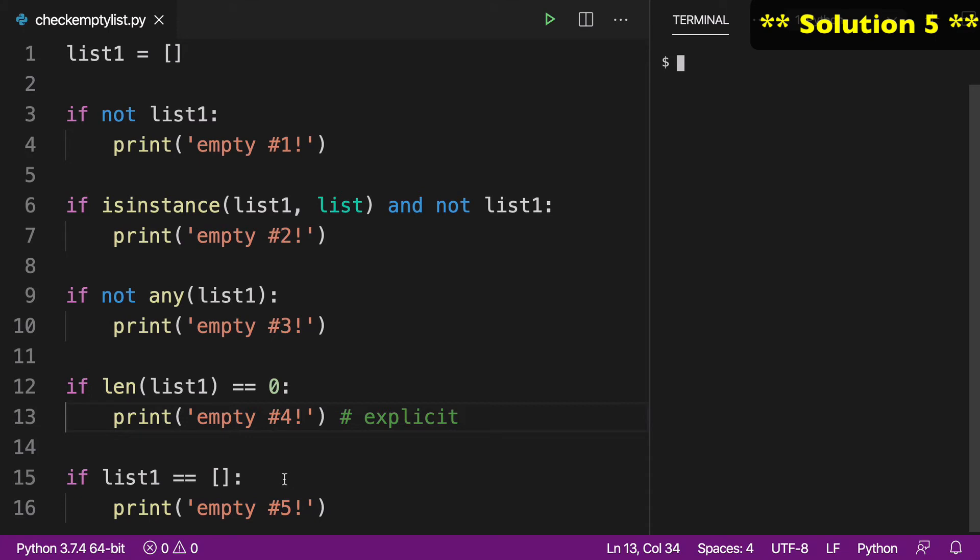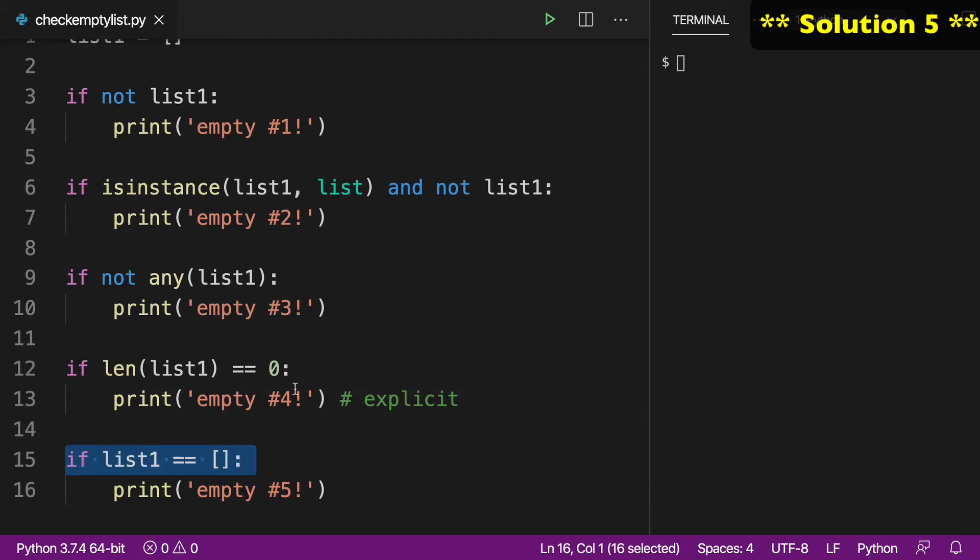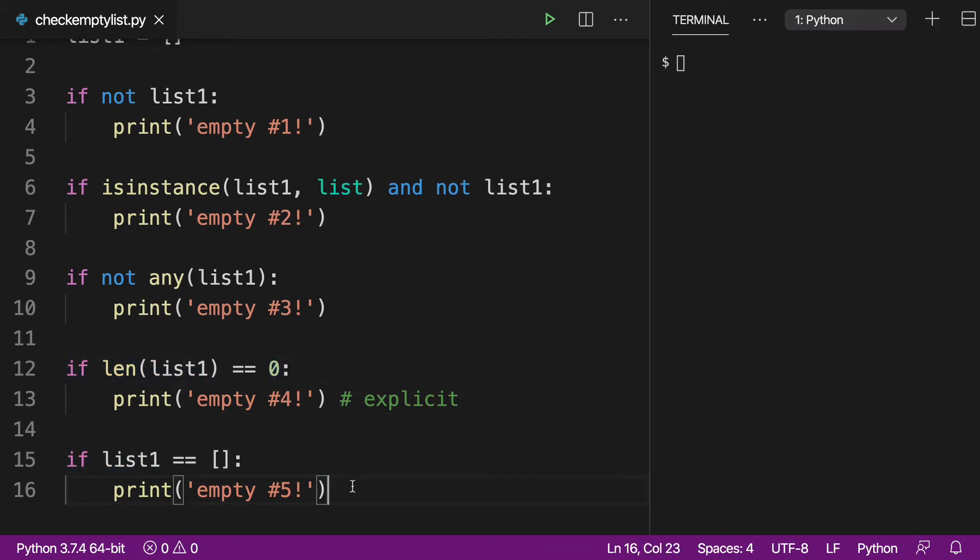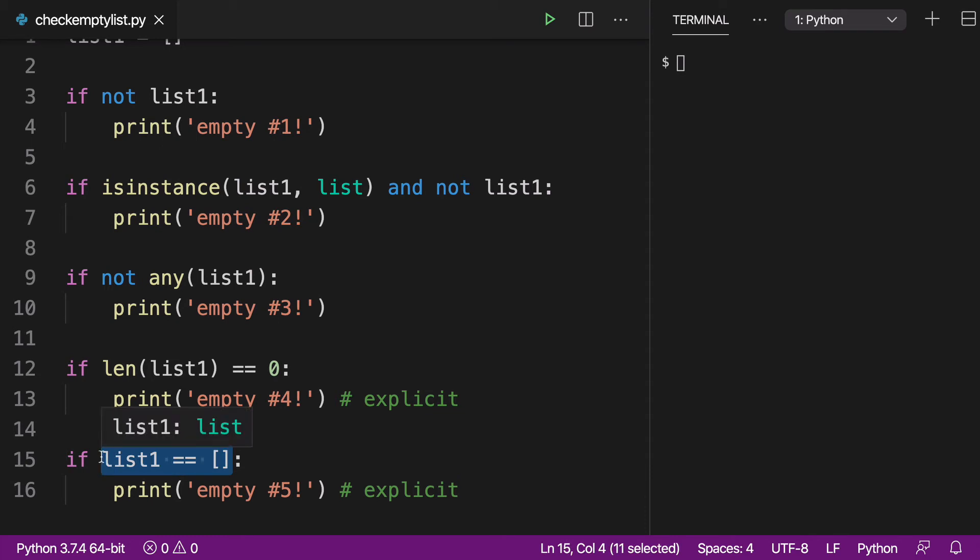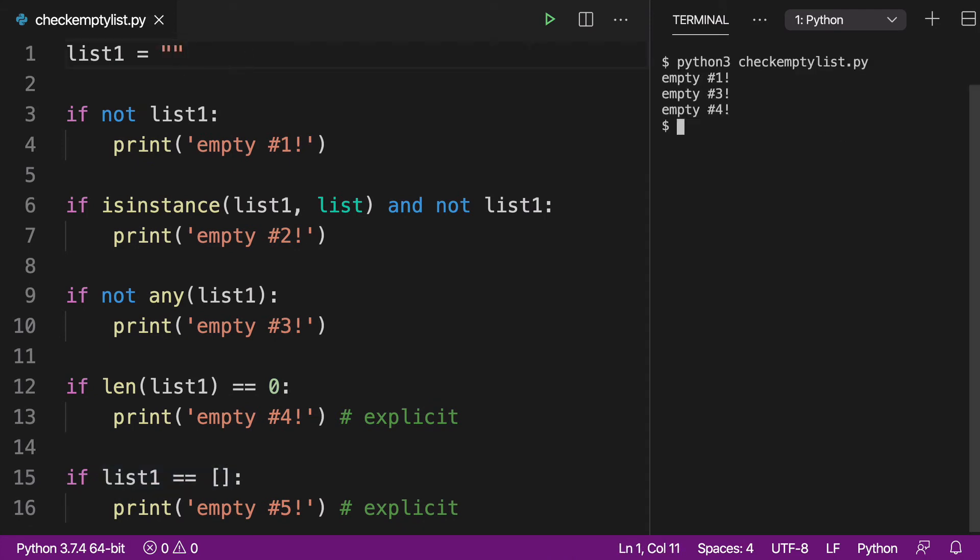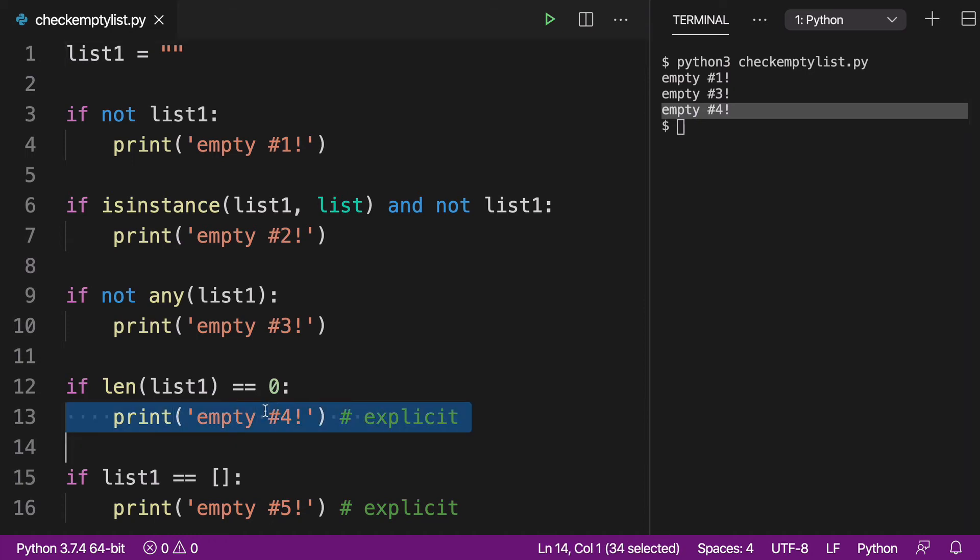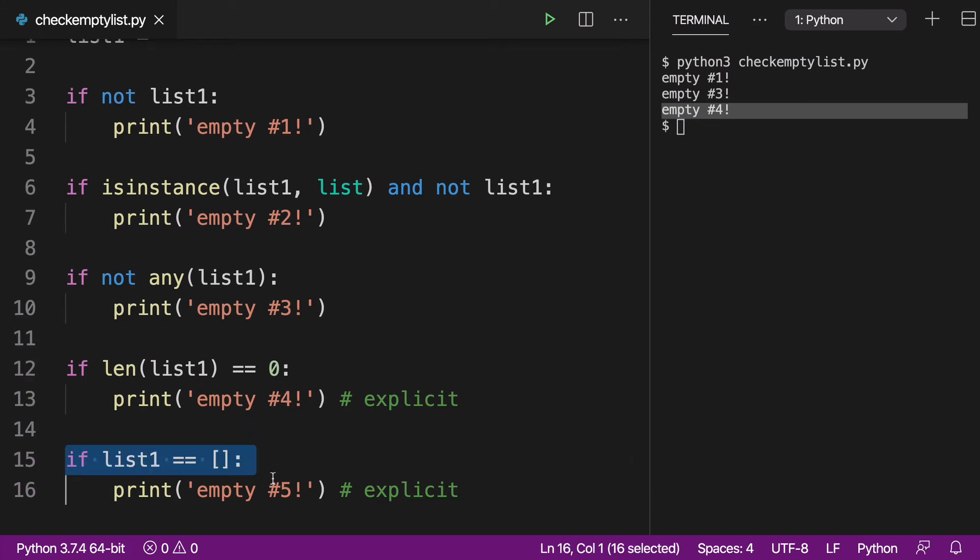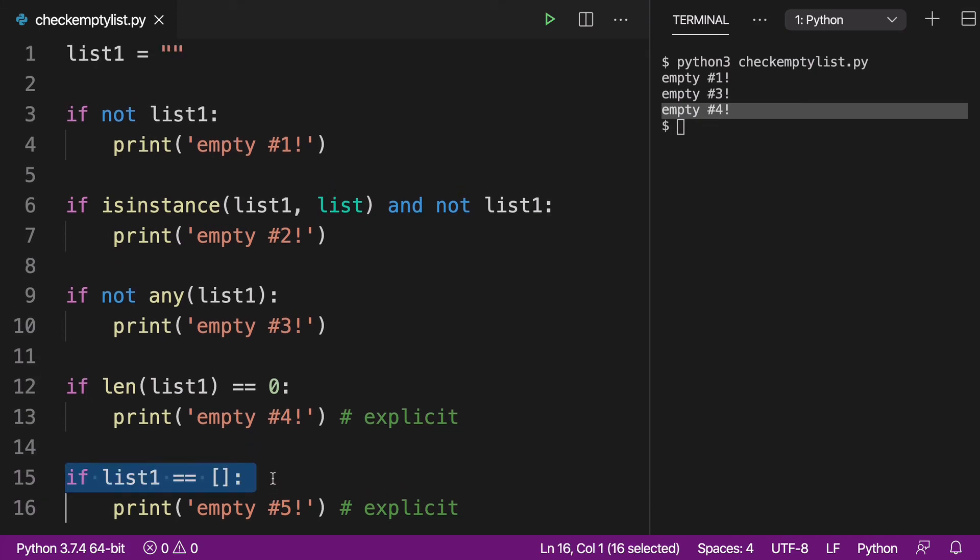And then moving on to number five. This is actually pretty similar to number four in that we're being a little bit more explicit. And in this case, we're actually doing a better job of checking if our type is a list. For number four, if we go up and we change this to an empty string, when we print that out, empty number four is going to print out because that length will be zero. So that is going to flow into our print statement. We didn't even check if that was a list.